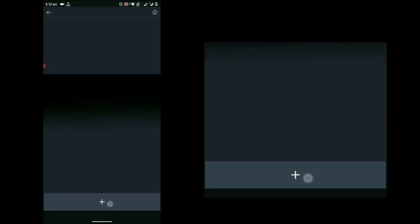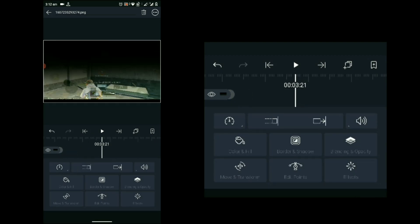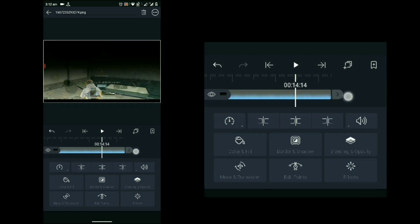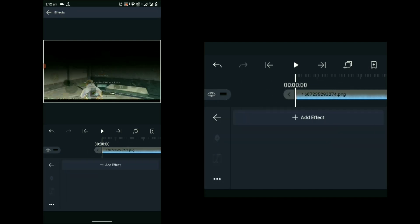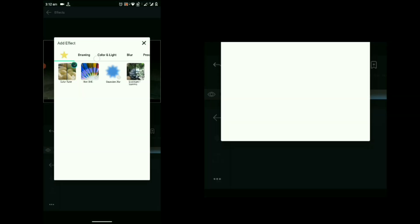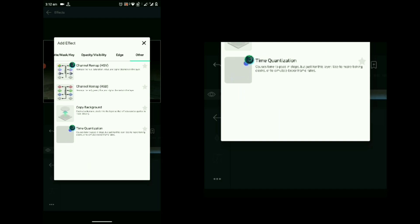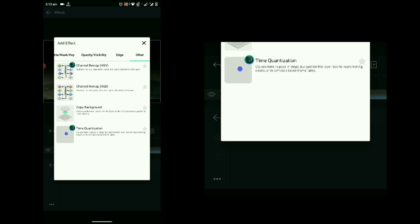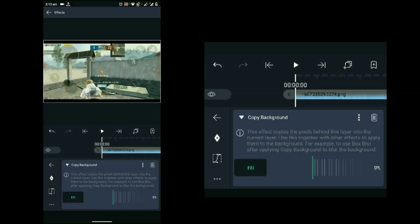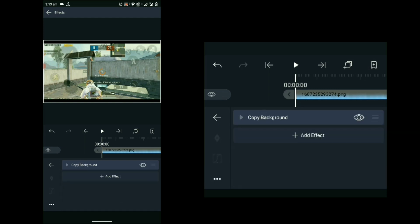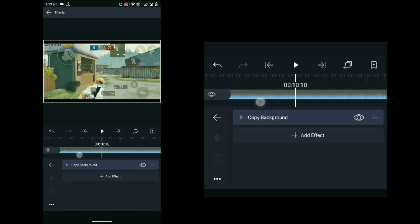Now add the third-party image. If you want this image, just DM me on Instagram — link is in the description. Add the image and drag it throughout the clip. Click on the image, go to Effects, and add effect. Here you can find the 'Other' option at the end — click on 'Copy Background.' It will copy the background.